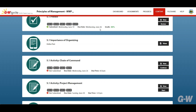Your grade and any related feedback will be available immediately after you submit the assignment, or your instructor may release feedback later. If you haven't begun the assigned activity you'll see a start button. If you begin an activity and save it to complete later you'll see a continue button.